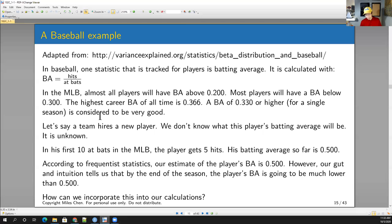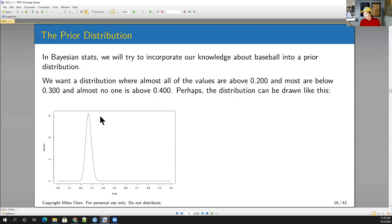So how can we express this mathematically rather than just saying it's got to be something lower? One thing we can use is the beta distribution. We might be able to incorporate this prior knowledge into something we call the prior distribution.